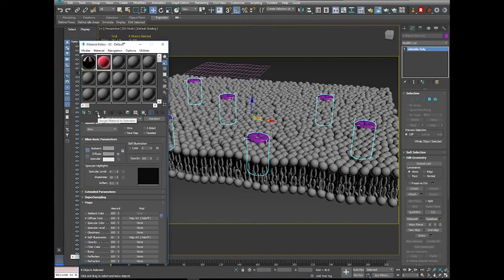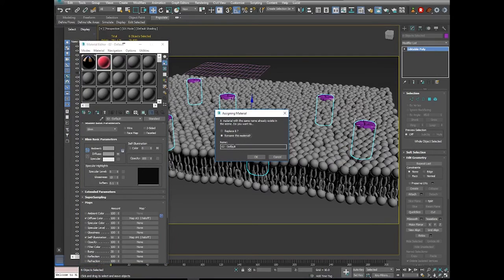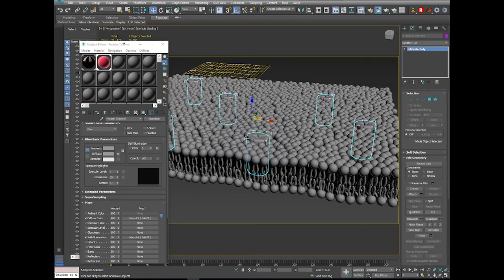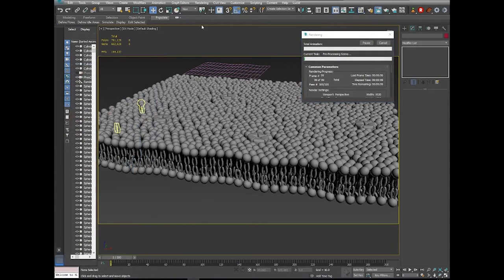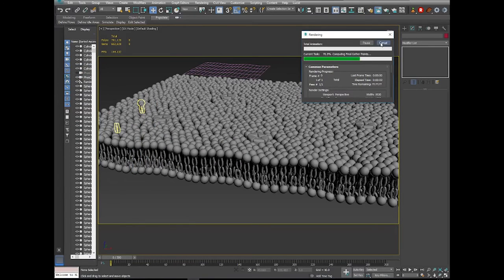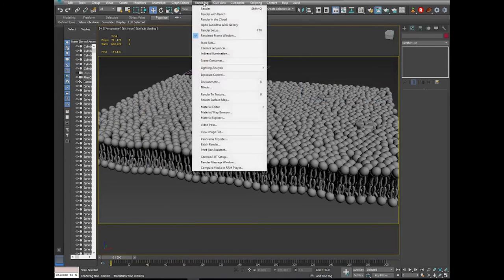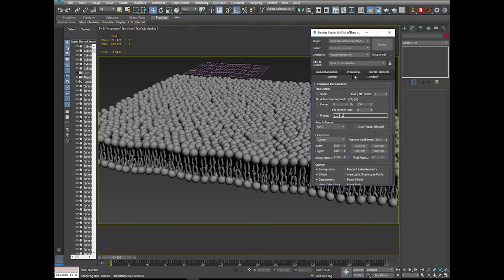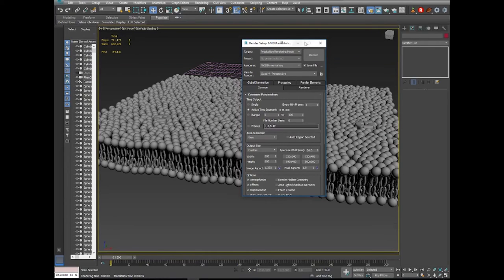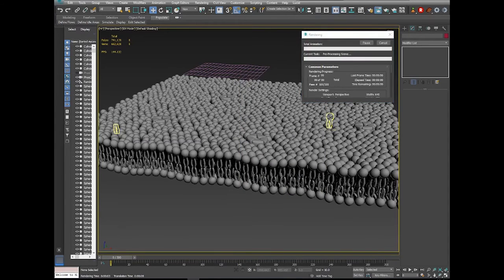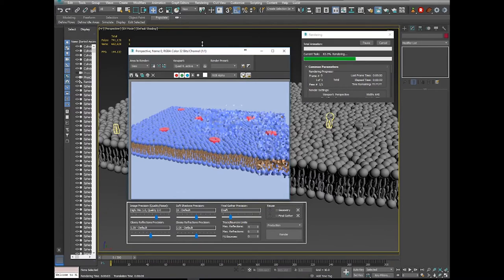Select all protein channels — hit H, type 'cyl' for cylinder, OK. Assign the material to the selection and call it 'protein channel.' Hit Render — I'll change render settings first to 800 by 600, then render. That looks pretty good.